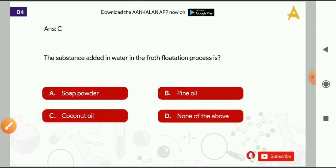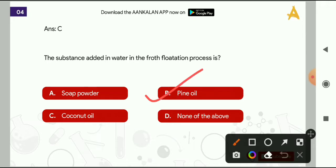Next question: the substance added in water in the froth flotation process is? Options are: soap powder, pine oil, coconut oil, or none of the above. The correct answer is pine oil.